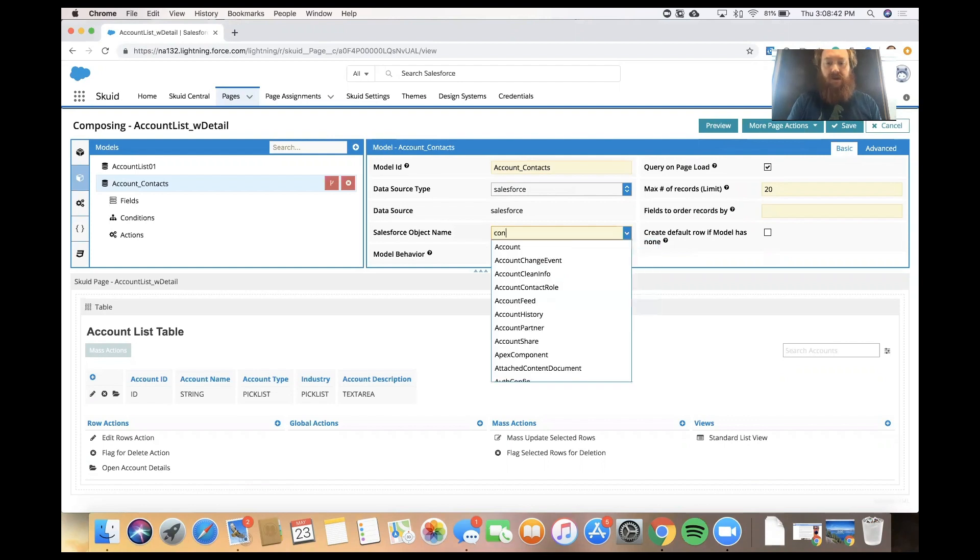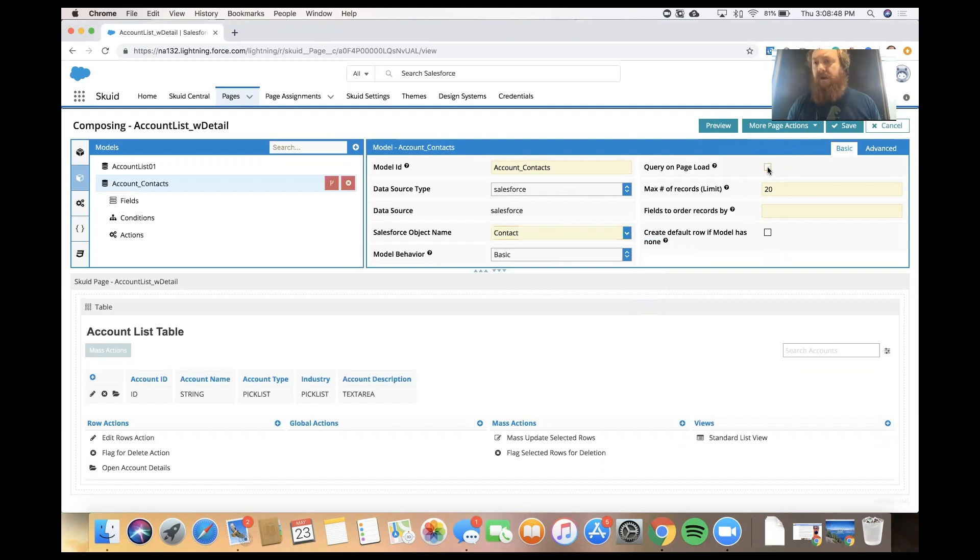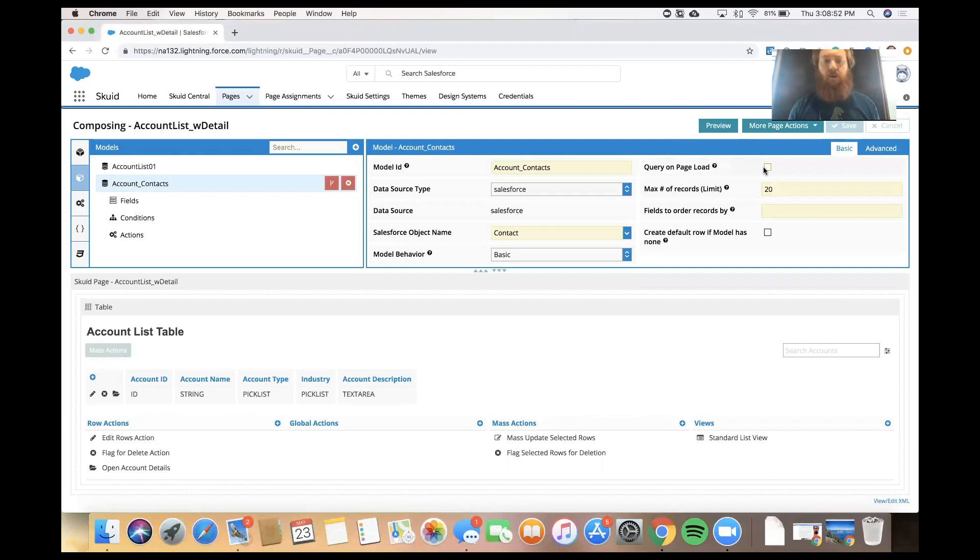We'll connect to the contact object, and I'm going to deselect this checkbox up here, so that we don't need to get data when the page loads. We only need to get that contact data when we actually open the pop-up.